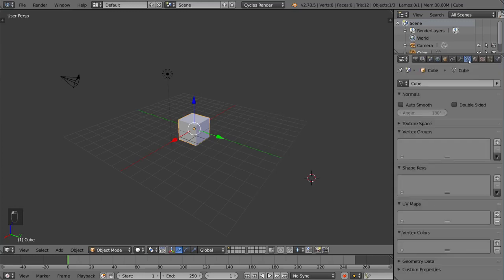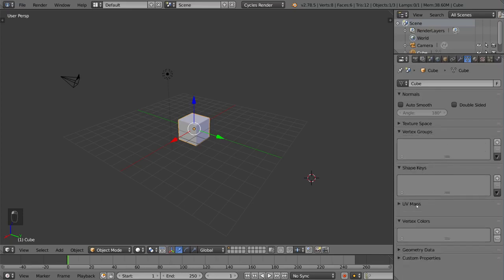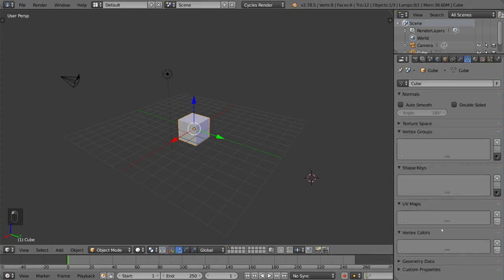The next tab is the data mesh tab. This talks about the mesh data inside of the object. An object is an object, but what the object looks like is actually based off of the mesh data. So the mesh data includes all the vertices, the vertex groups, the shape keys, the UV maps. That's all in the mesh data.